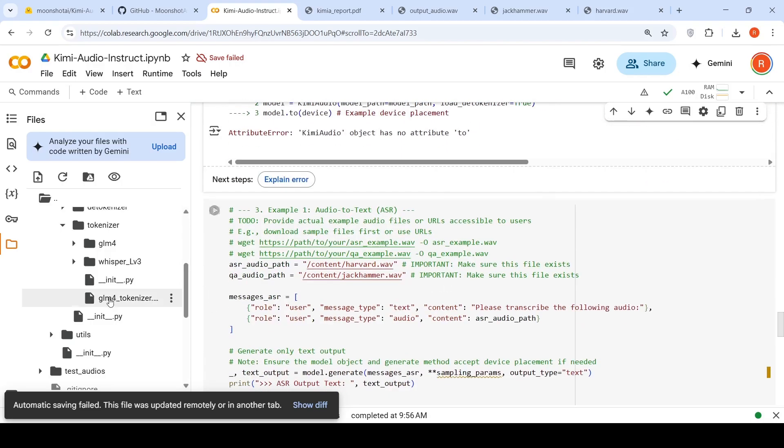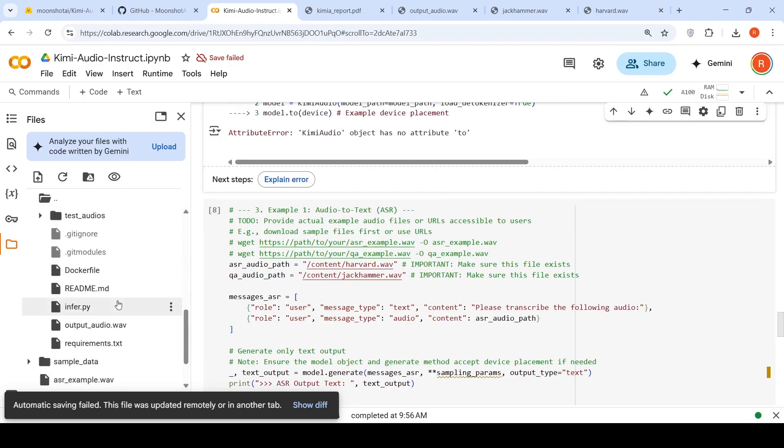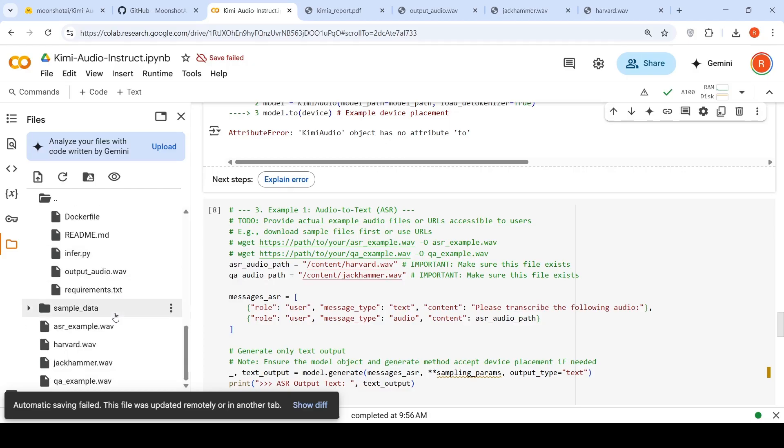Then what you do is that you download these audio files and you store them over here for testing. So I have downloaded two audio files from the internet. One is this harvard.wav and jackhammer.wav. So I have it over here. So this is the audio.